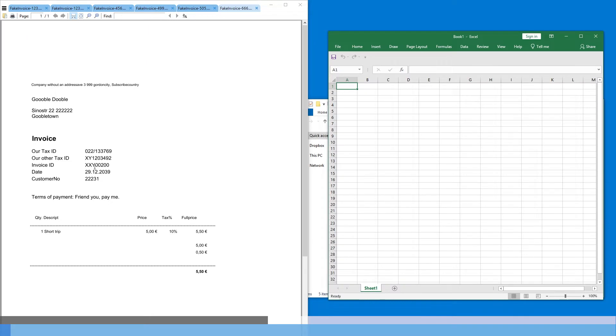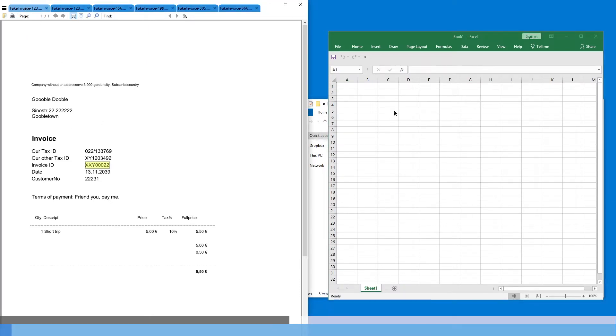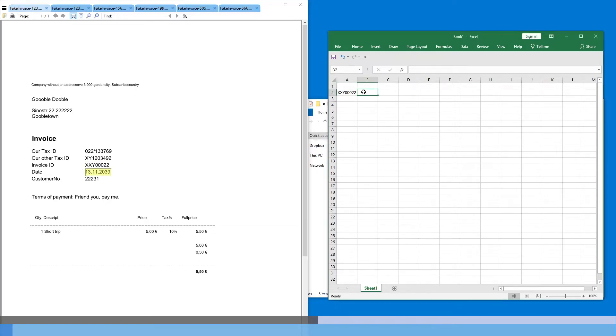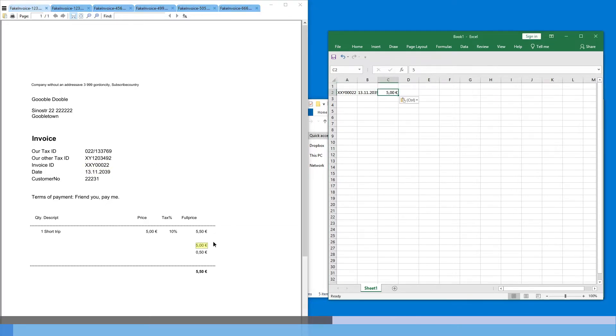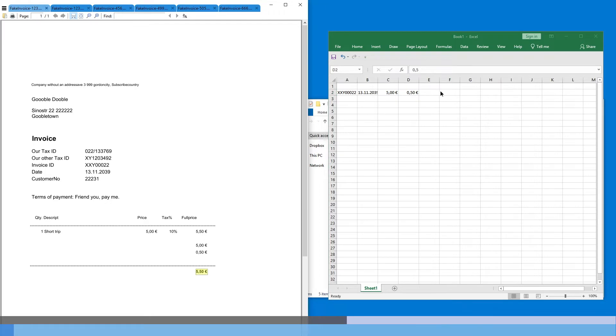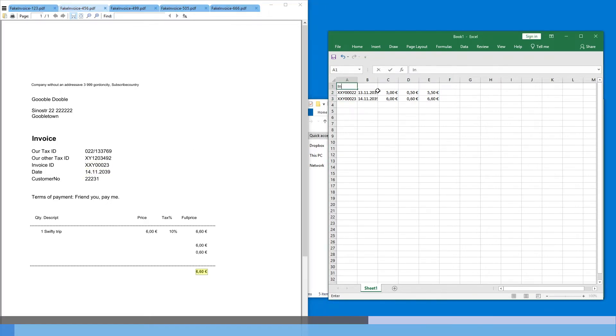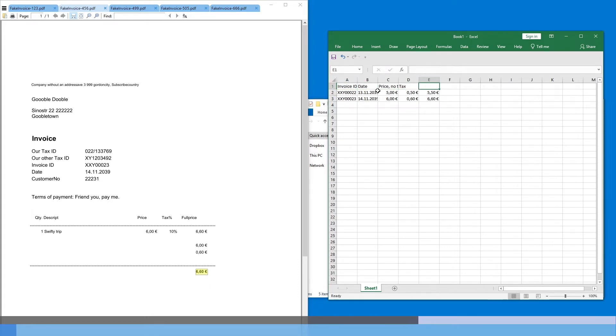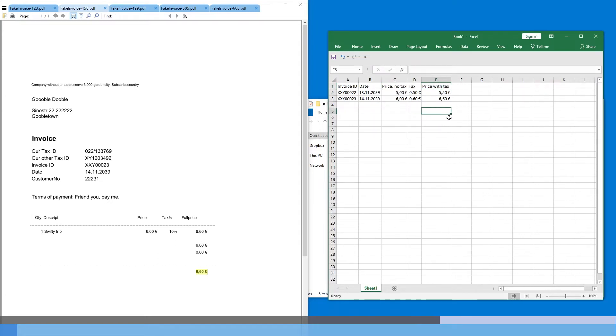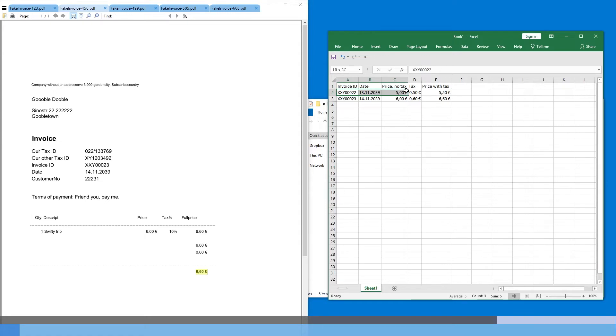But thankfully, the layout remains the same. Now, of course, I could go through each file and just copy the invoice ID and the date and then this and then so on and so on. So it can be done manually, of course, but we will try to automate this process and make the computer do this, pull all these fields from the PDF files.